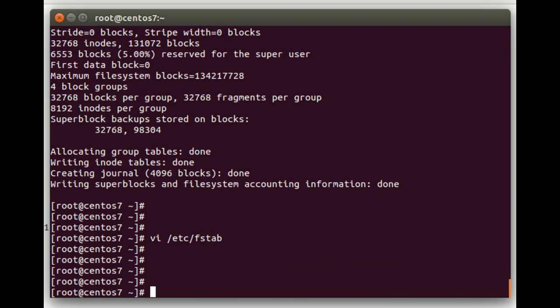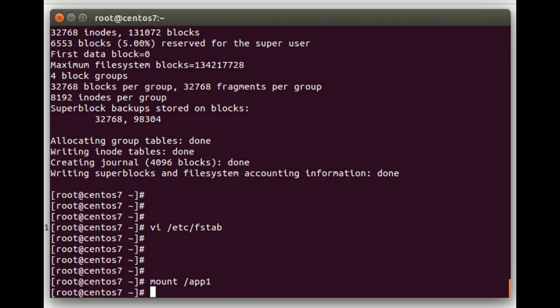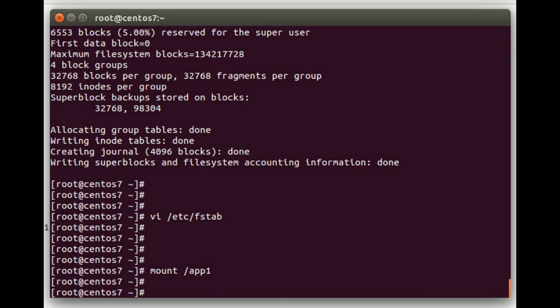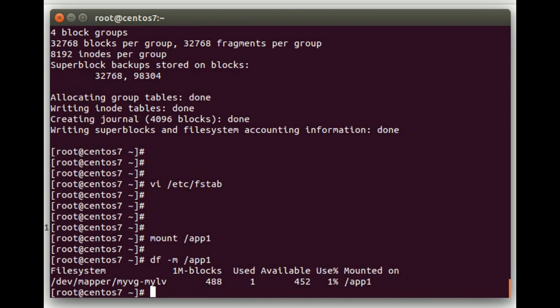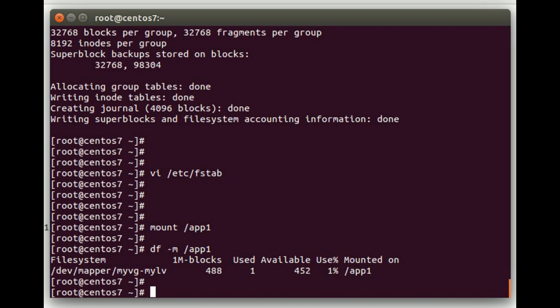Let's go ahead and do a mount /app1. That'll read the /etc/fstab as well to see what device it is and go ahead and mount it. That was successful. Let's do a df -m on app1. And there we go. File system is created and mounted.